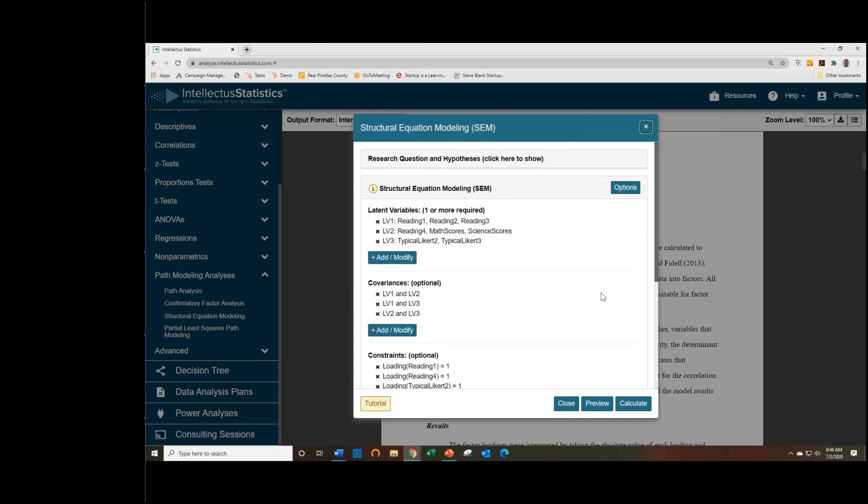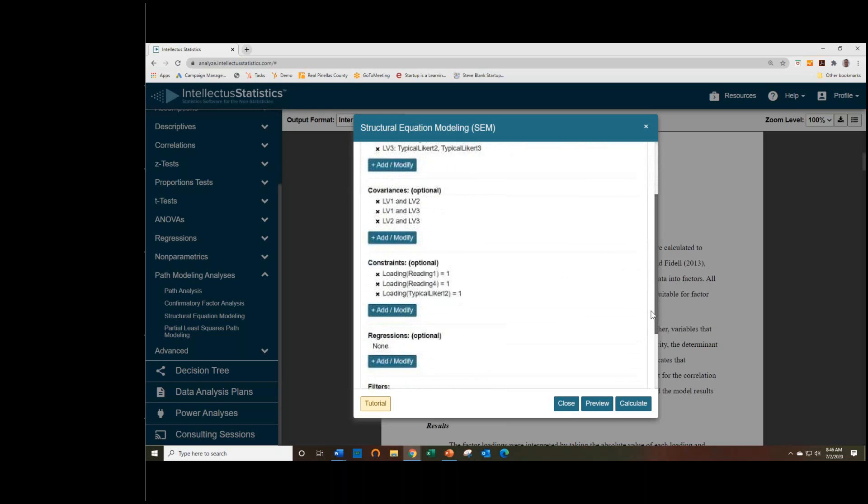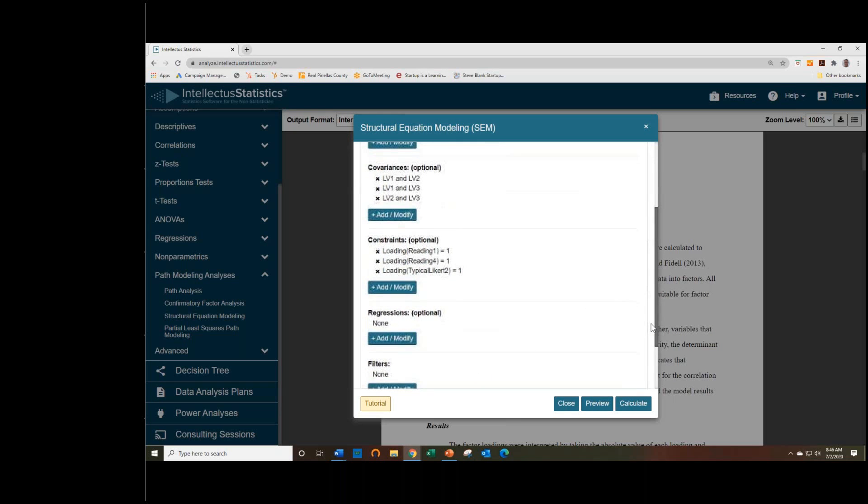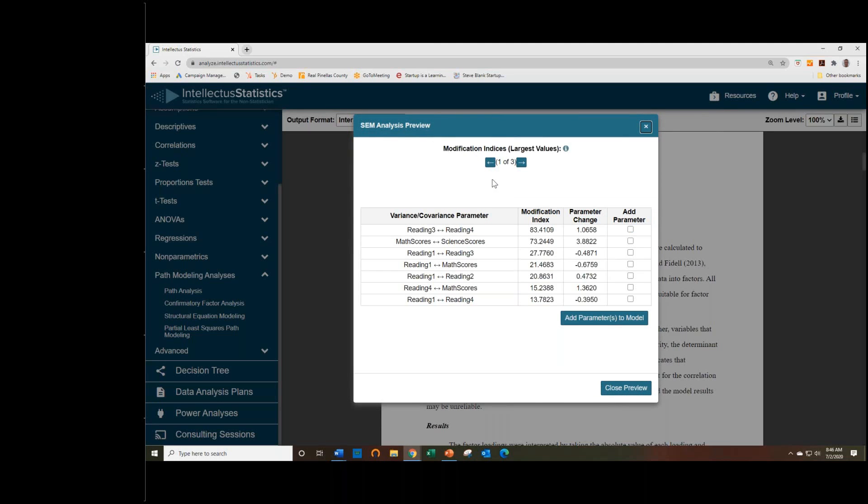So at this point, this is actually a valid model. We don't have any regressions yet, so it's not a structural equation model yet. But we can just go ahead and click Preview, and it should run. And this is just us identifying that you don't have regressions, so we run it as a confirmatory factor analysis instead. So you get multiple pages here as you look at the preview.